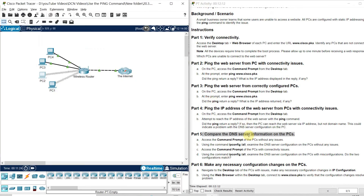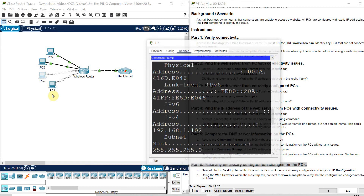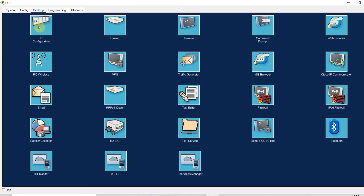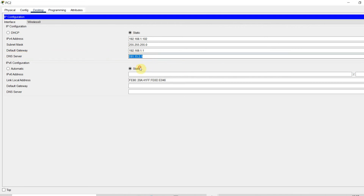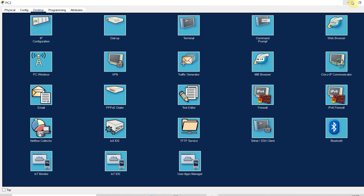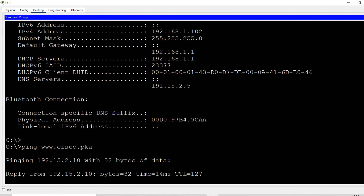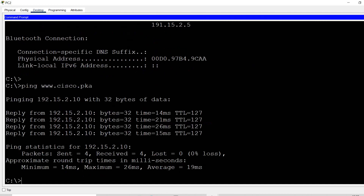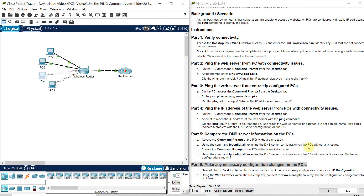Now I need to make the change. For Part 6, the instruction says: make any necessary configuration changes in the computer. I go to PC2, close the command prompt, and go to IP configuration. Here I can find the DNS server field showing 191.15.2.5. I change it to 192.15.2.5. Now I go back to the command prompt and ping the website www.cisco.pka again. Now I am getting a successful reply from the website. The issue is resolved. By following these six steps, you can solve the connectivity issue.